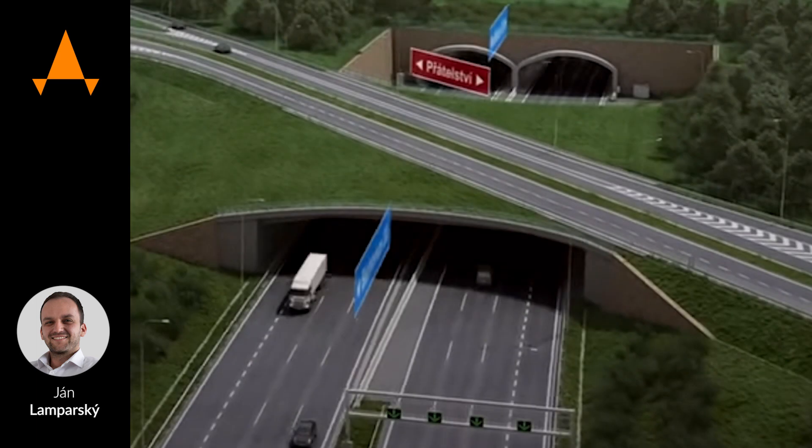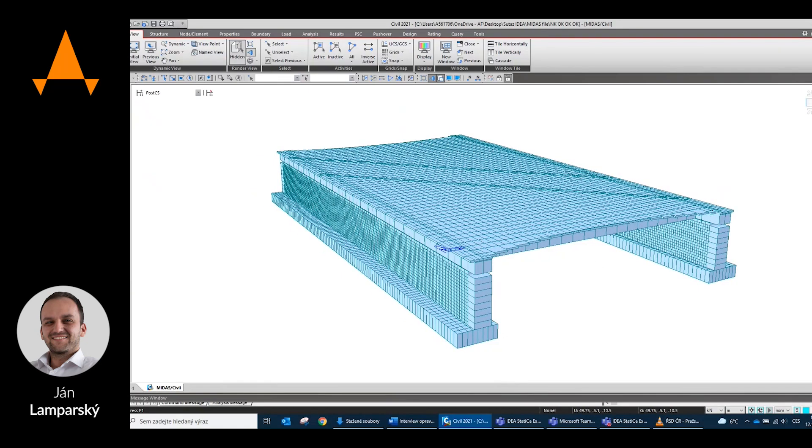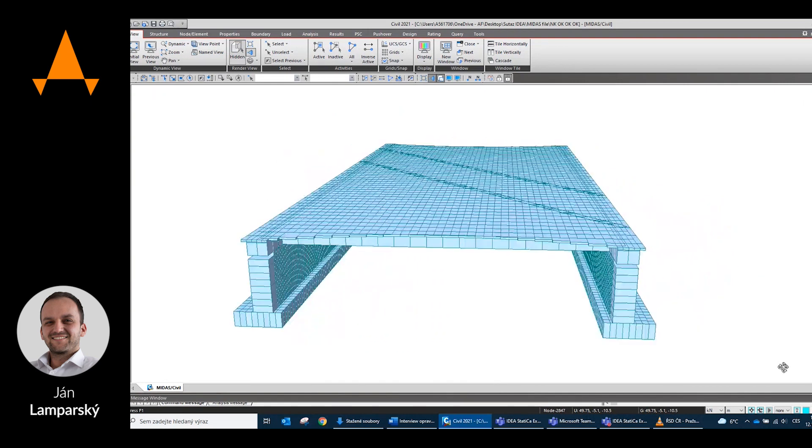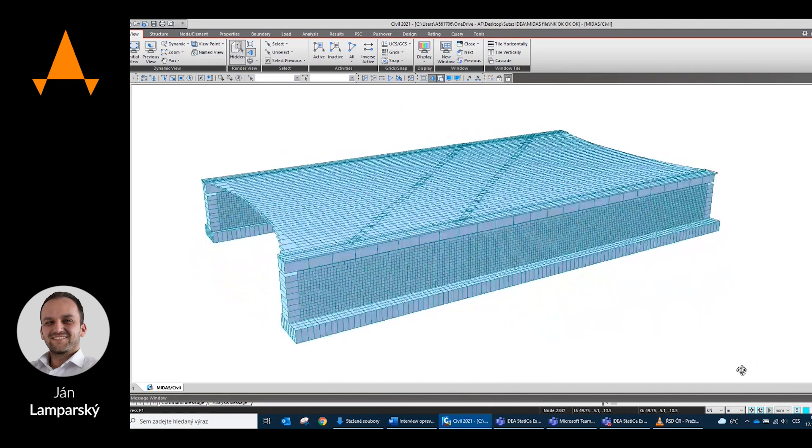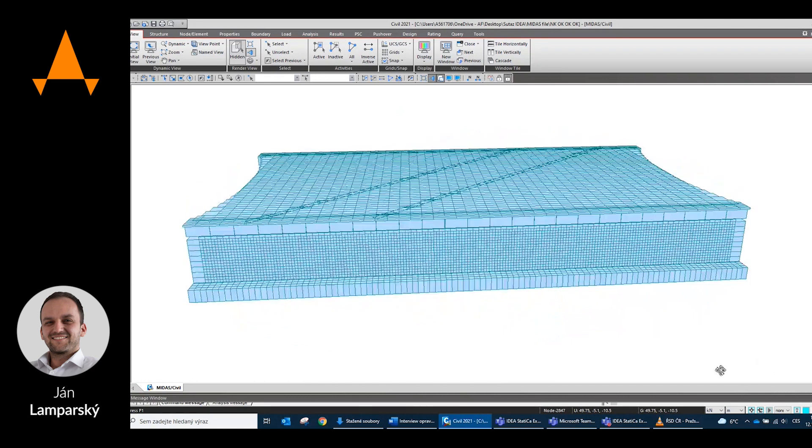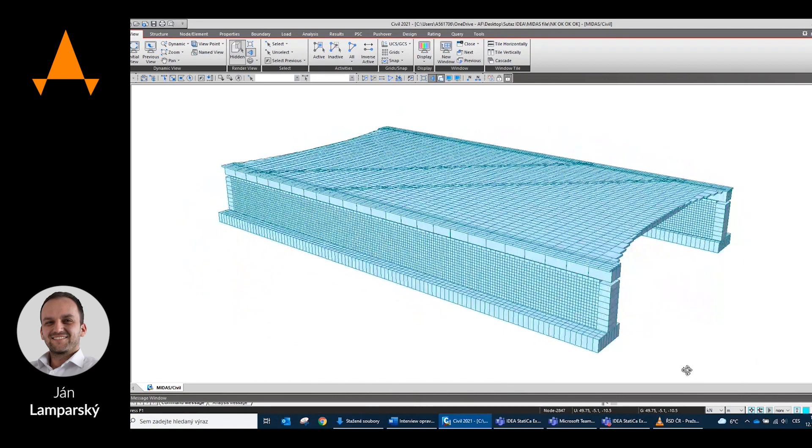In this project I use it to evaluate various static system designs for a given bridge. It showed me very quickly which proposal can be implemented, respectively which is the most advantageous economically.